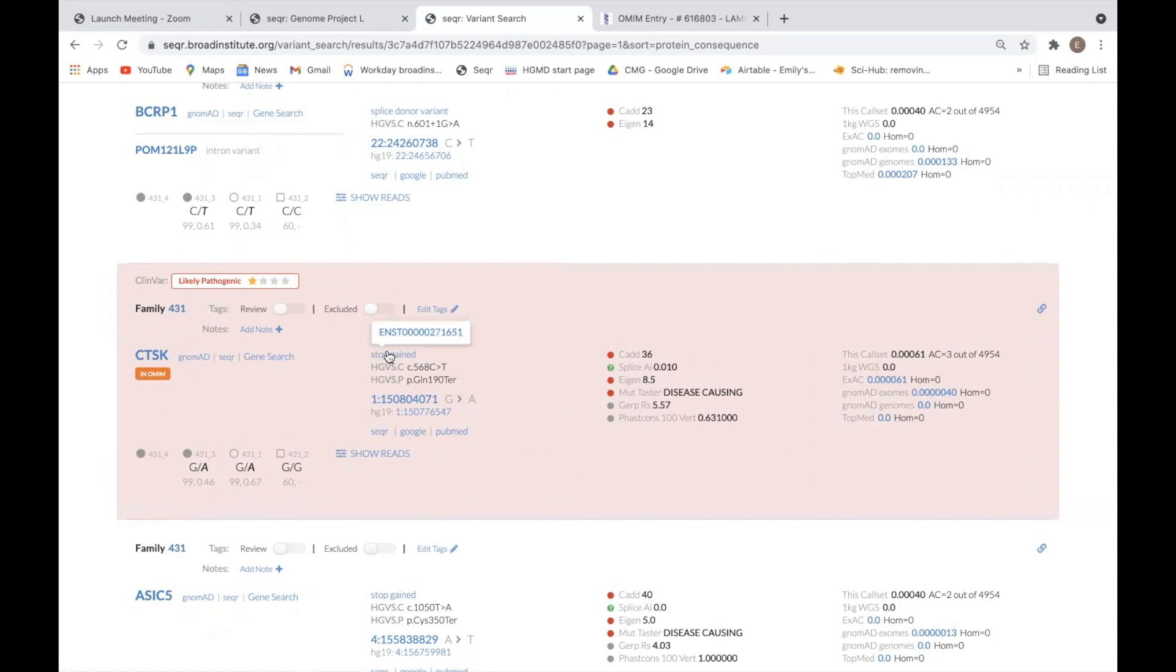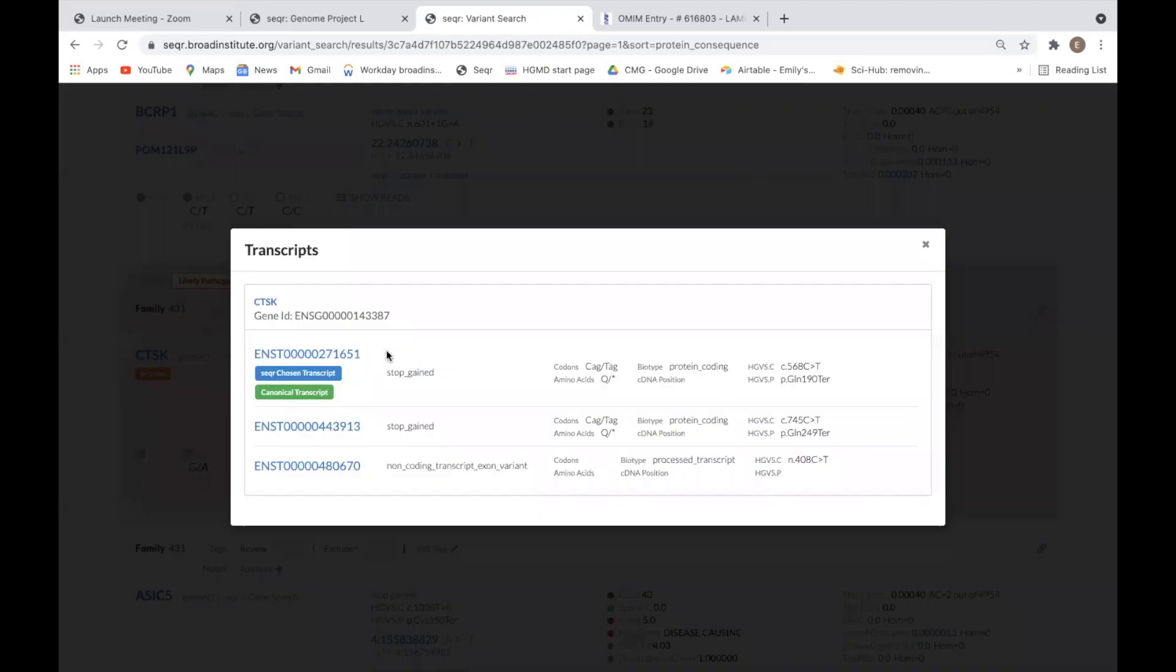Hovering over the variant annotation will display the transcript that is being used. Clicking it will display all of the alternative transcripts for the gene, as well as the consequence of the variant in each of those transcripts. Seeker generally shows the worst annotation, so it may not be showing the canonical or main transcript in some situations.